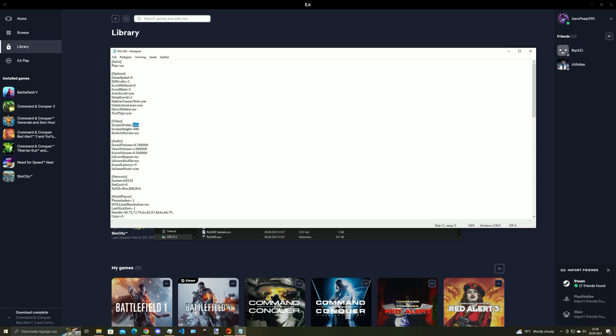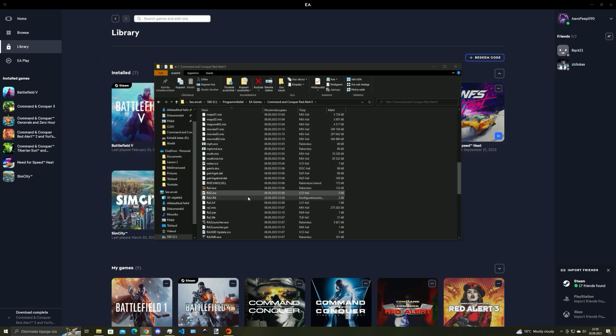So for me it is 2560 width and the height is 1440 and then you can save the file and close it off.